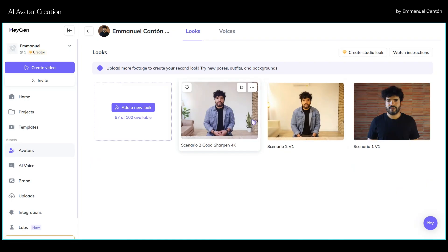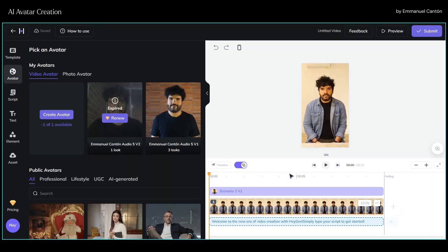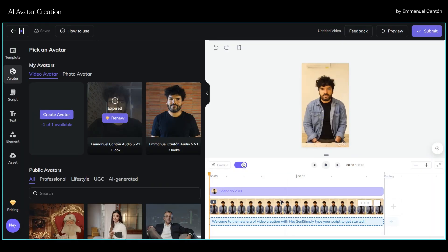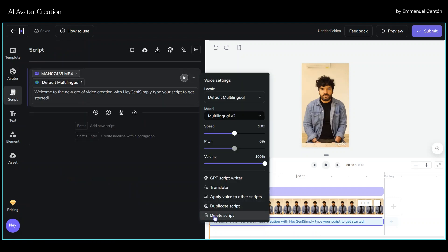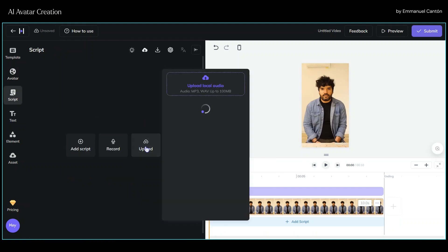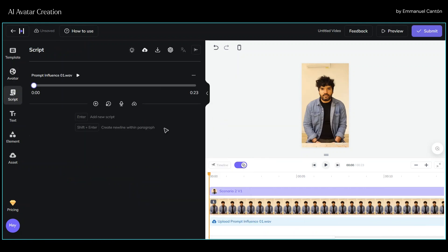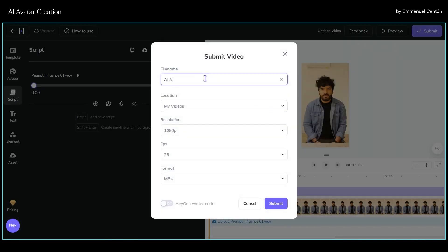Now let's repeat the process using our vertical screen video, and then let's use an audio file I've recorded. After some minutes, both are ready. Let's see how they turned out.